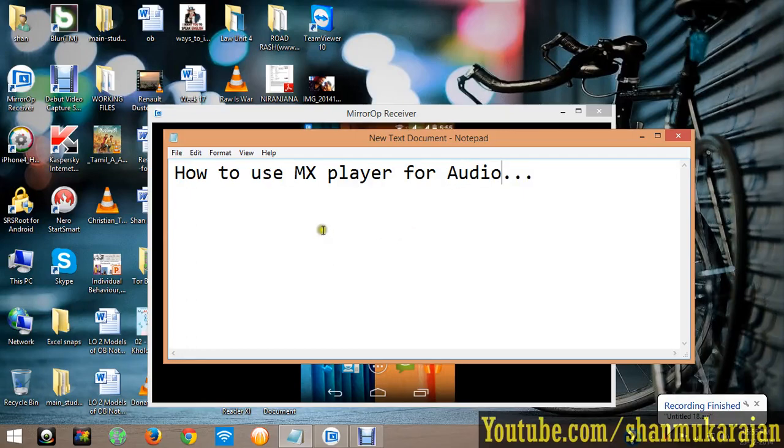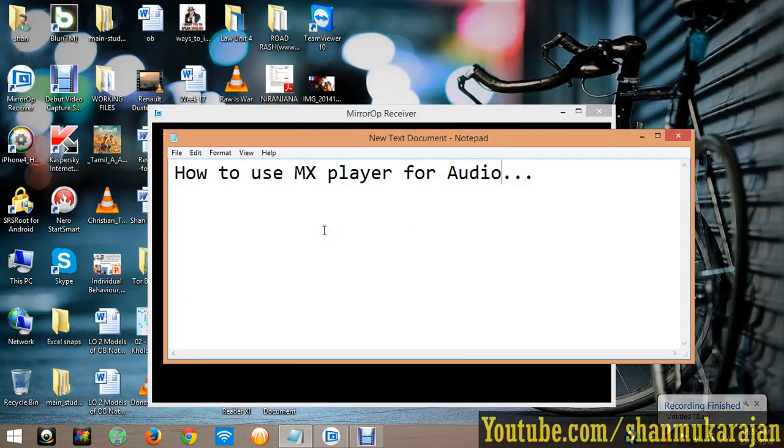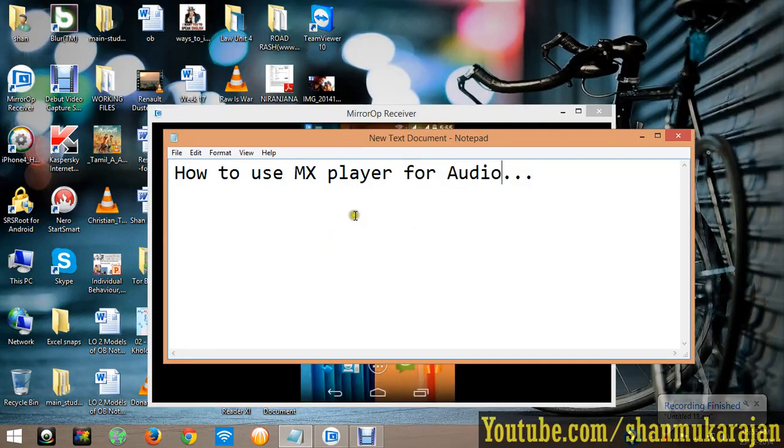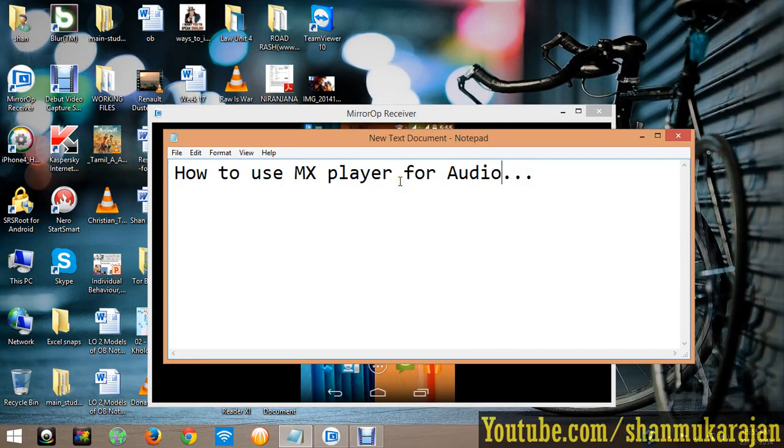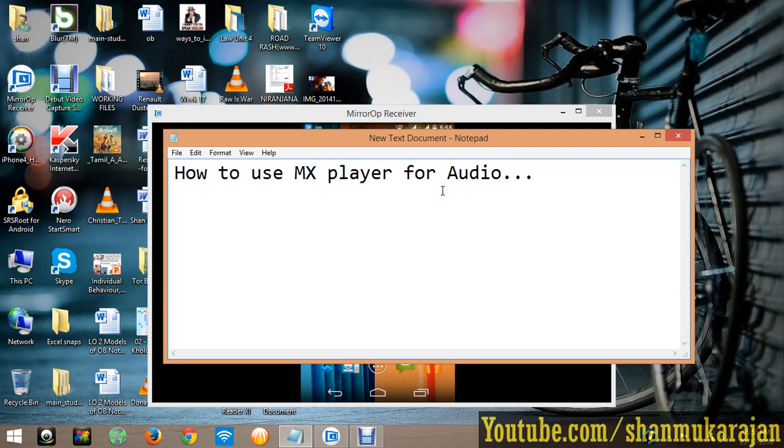Hello friends, today I'm going to show you how to use your MX player for audio. Basically, MX player is used for only video. Some people don't know that it's also used for audio.